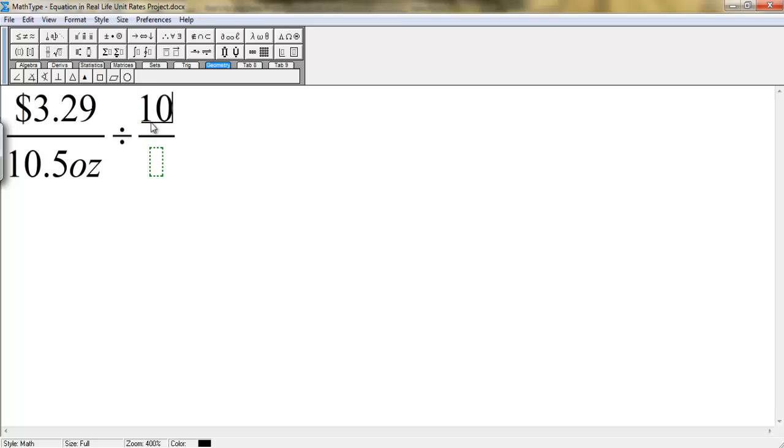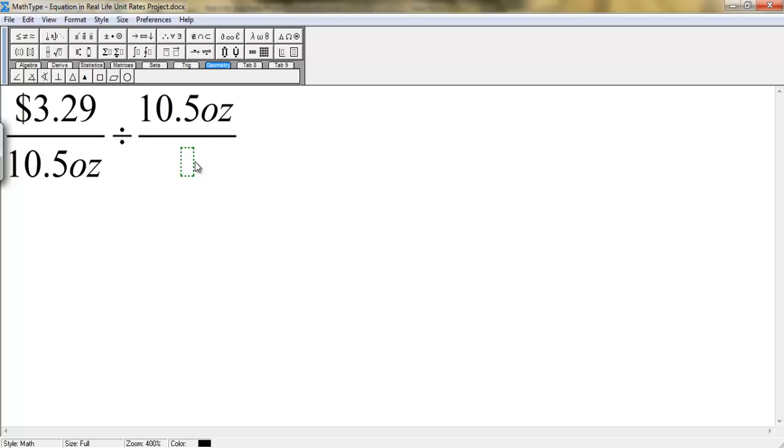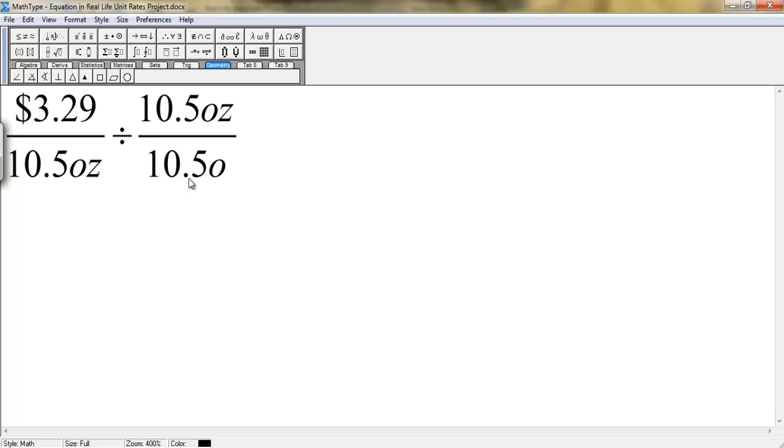So in the numerator, you're going to write 10.5 ounces. And with your down arrow key, you're going to write 10.5 ounces. And there you have your problem set up.